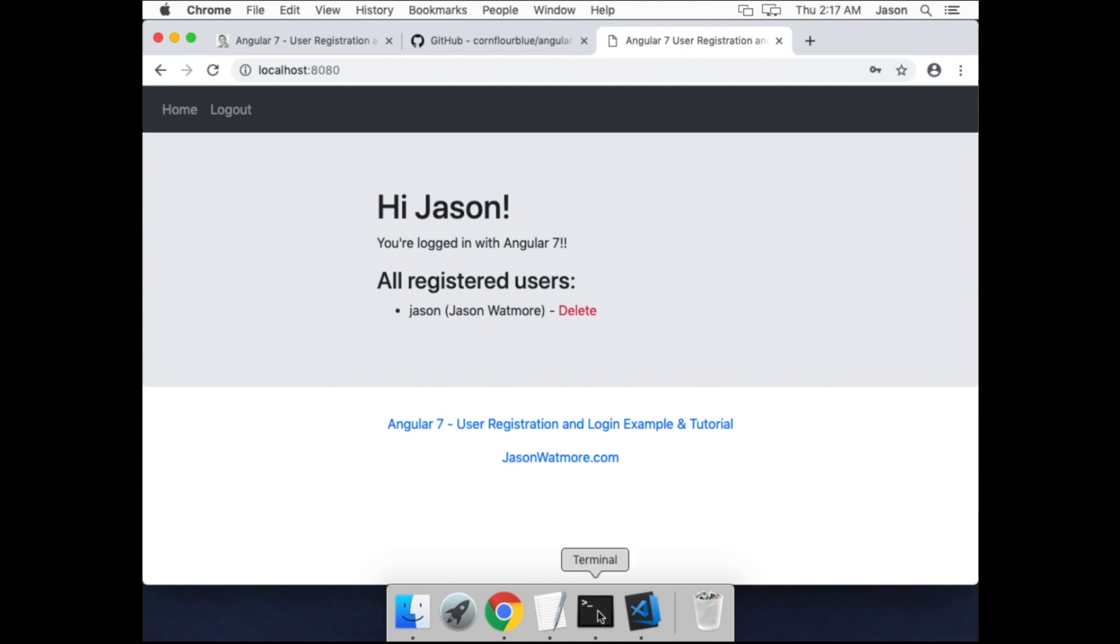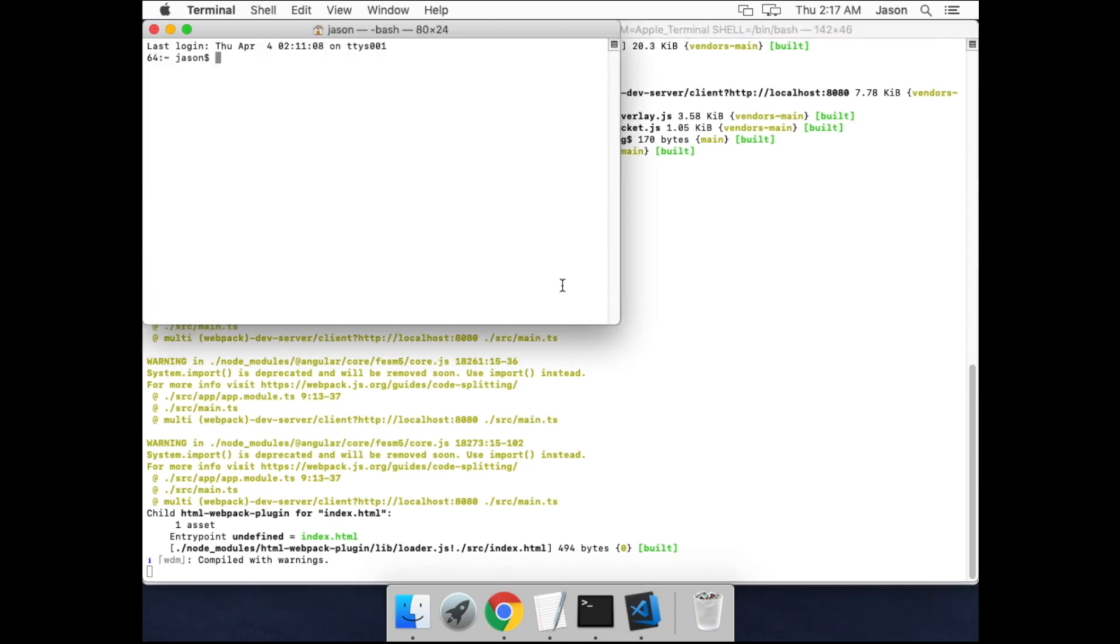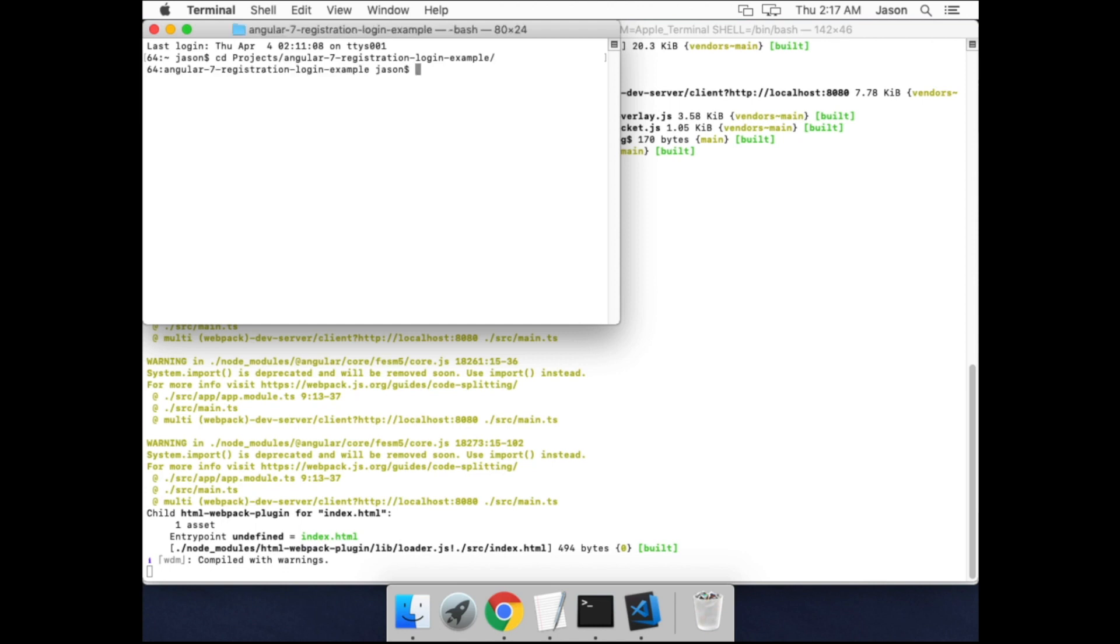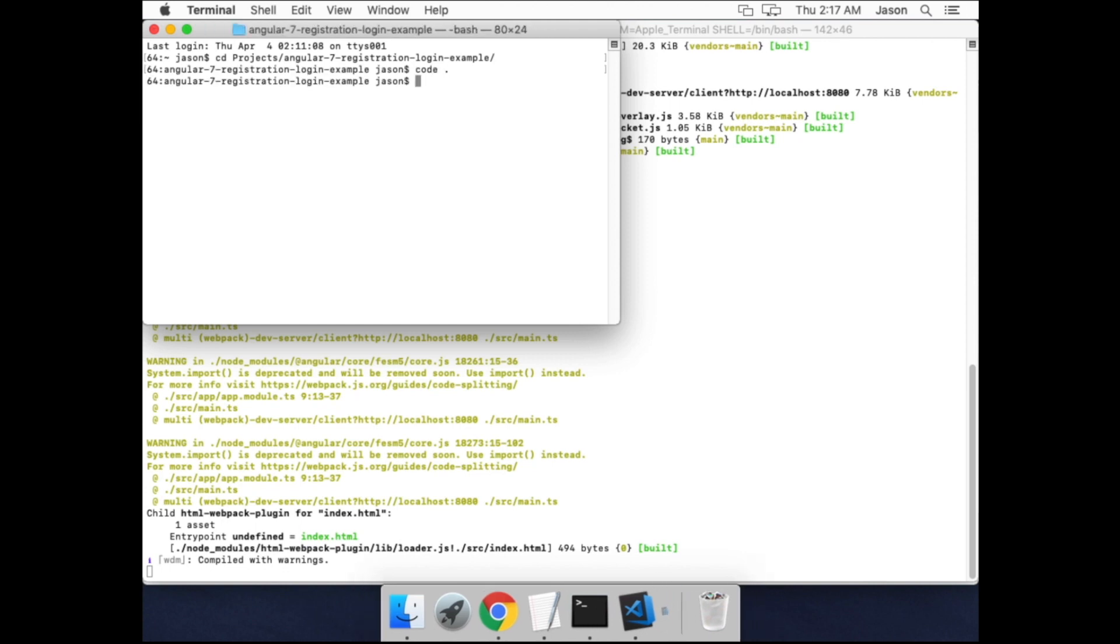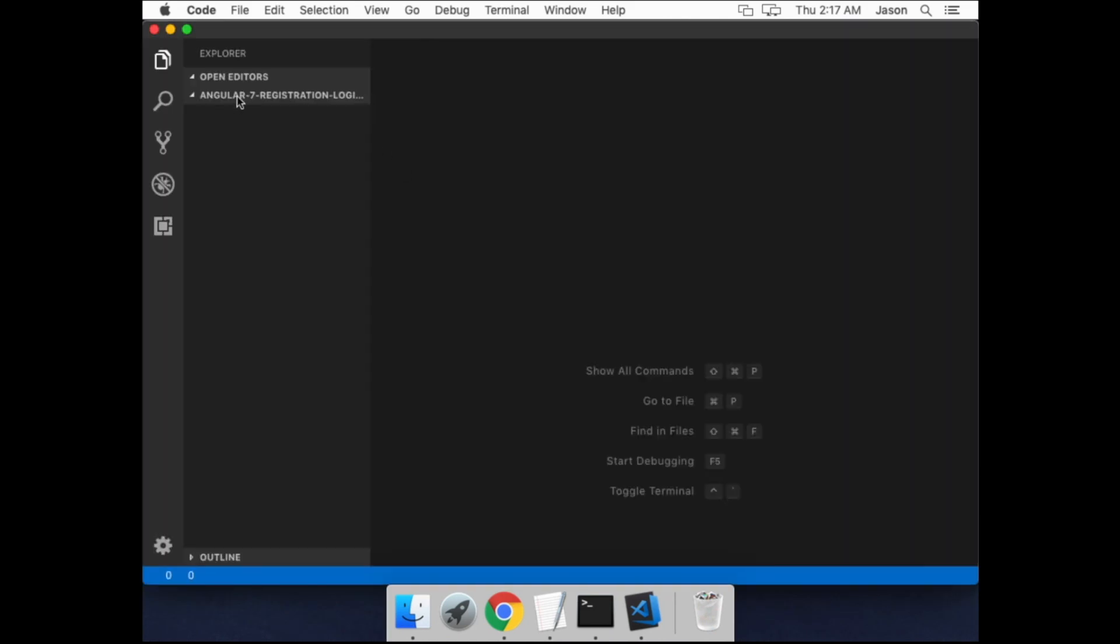Now I'll also show you how to edit the code quickly in Visual Studio. So I'll open up a new command line. If I type code dot, that'll open up the application in VS Code.